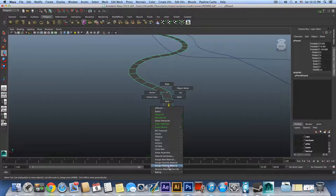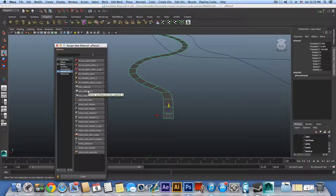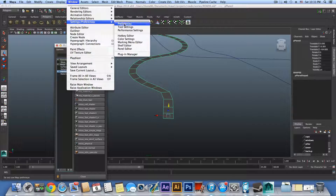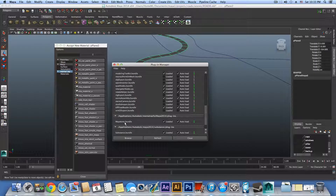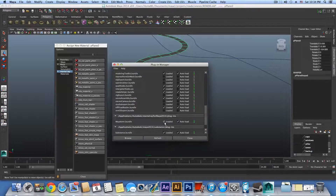Right-click on it, Assign New Material, and choose Mental Ray mia_material_x. If you don't see Mental Ray here or in Render Settings, go to Window > Settings/Preferences > Plugin Manager, scroll down and look for maya2mr. On macOS it's maya2mr.bundle; on Windows it's maya2mr.mll. Check both checkboxes and close.